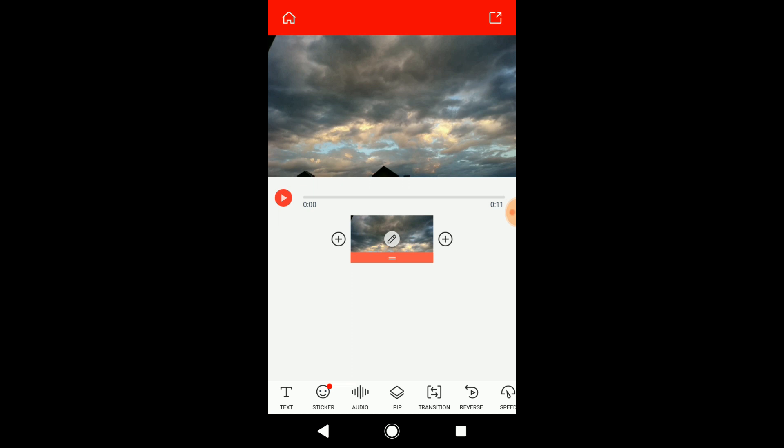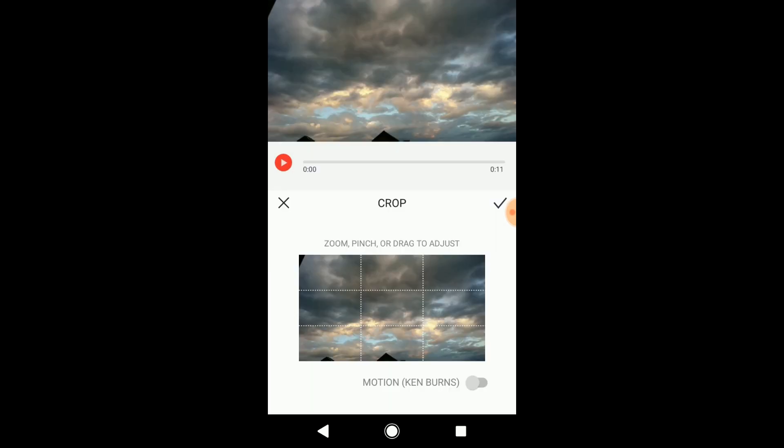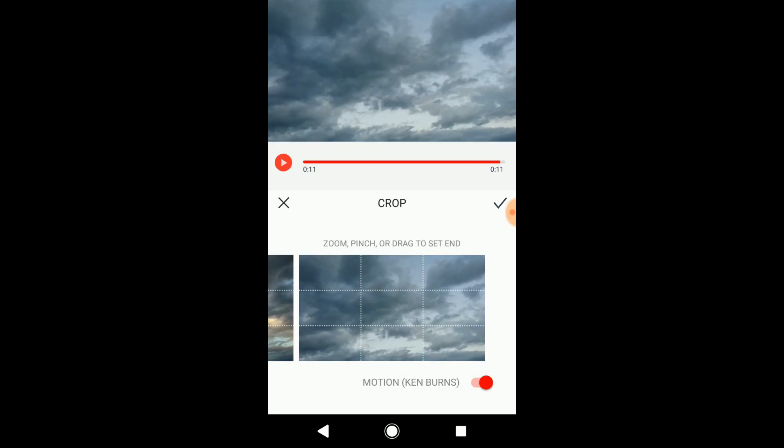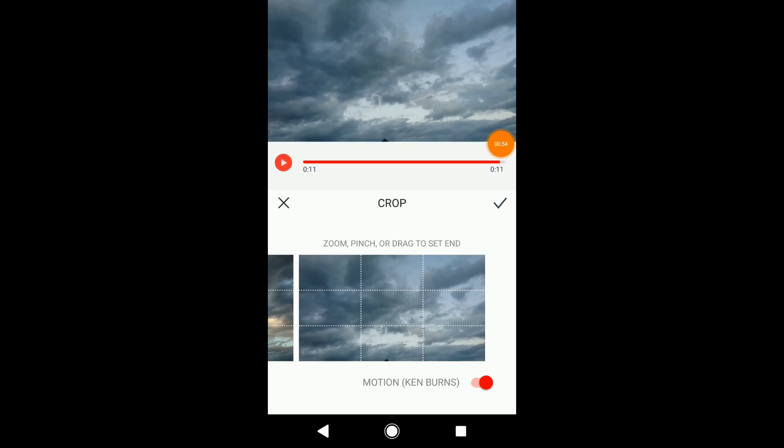After that is done, you can add some movements to your video. Click on the pen in the middle of the video, go to crop, click Ken Burns, click the second clip, and zoom in the video a little so it will create some movement, and press the done button again.